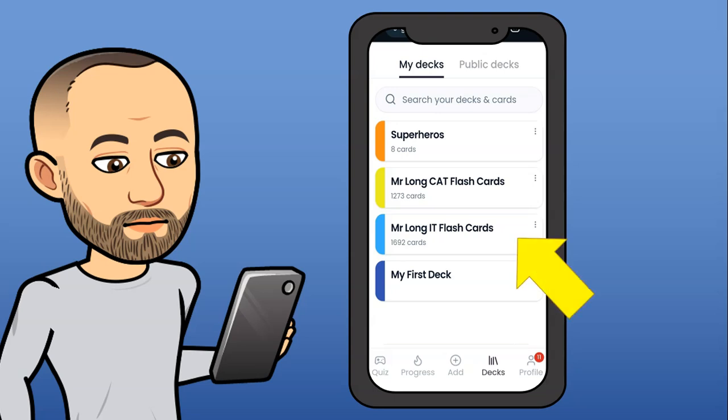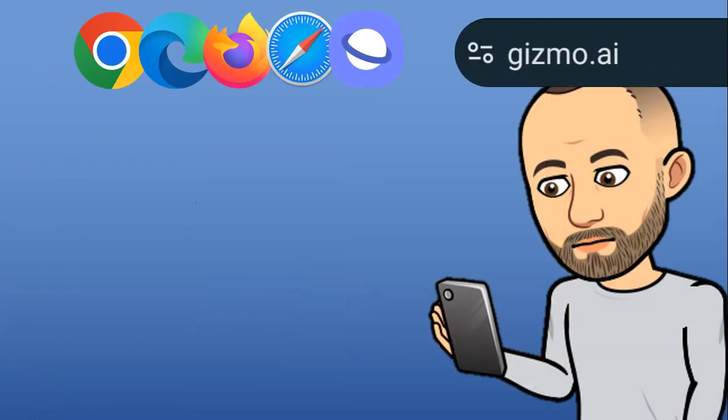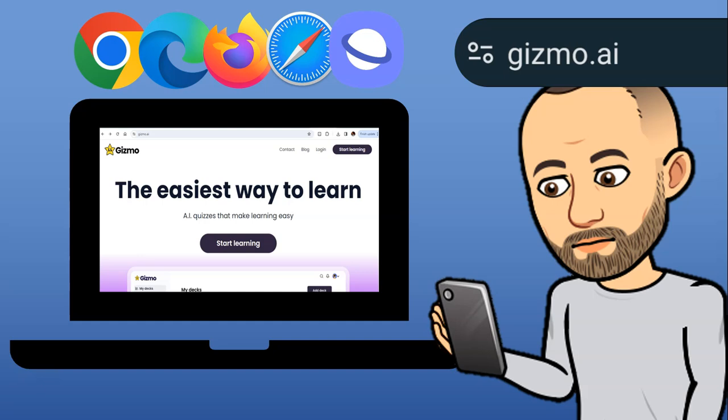I really want to encourage you to go get Mr. Long's Gizmo flashcards, whether you do IT or CAT. Ideally you want to make use of the app, but you don't have to. If you go on your phone through your normal browser, you'll be able to access Gizmo and everything I just showed you. And if you don't have a smartphone but have a personal computer at home with internet access, you can go to gizmo.ar and get all of those features via your browser.